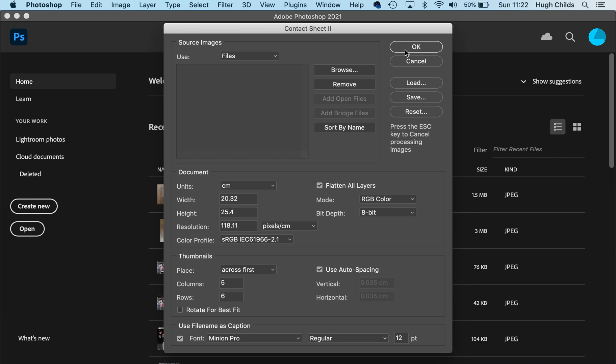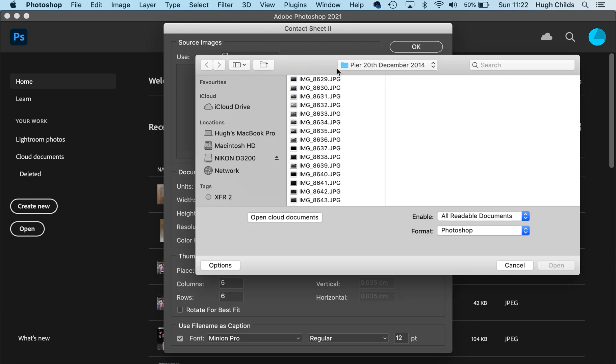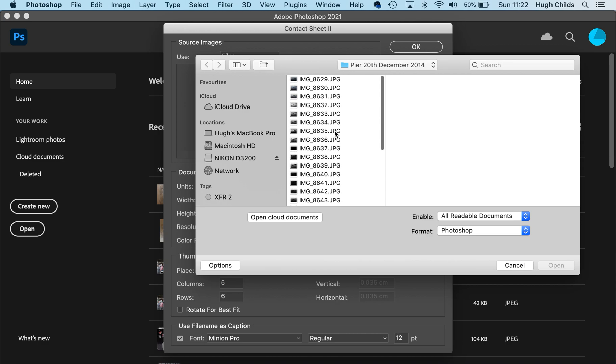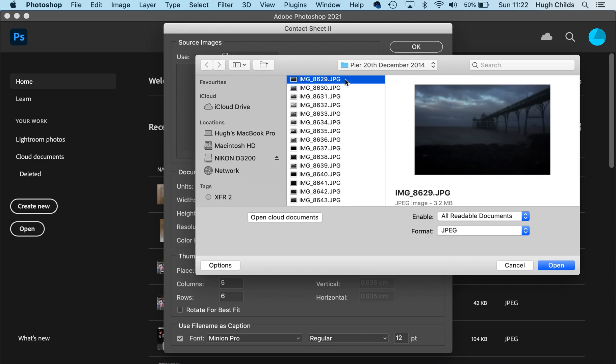I click OK, then Browse, and this takes me to some photographs I took of Clevedon Pier.